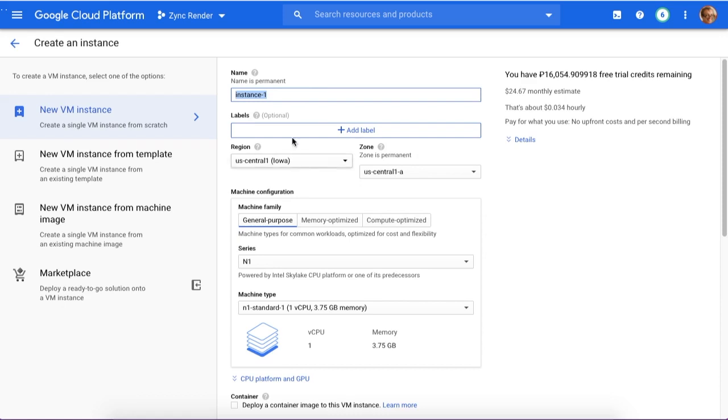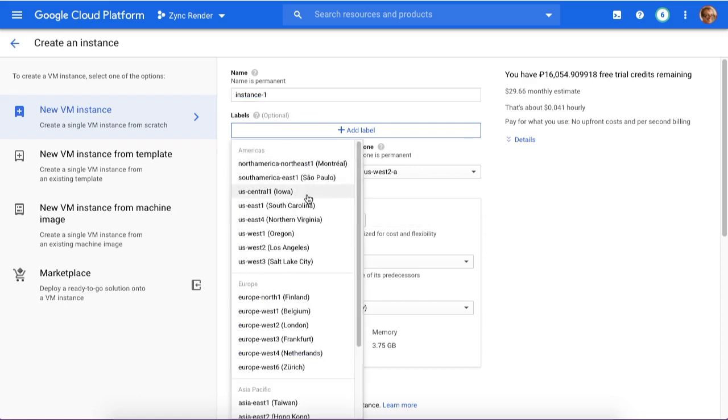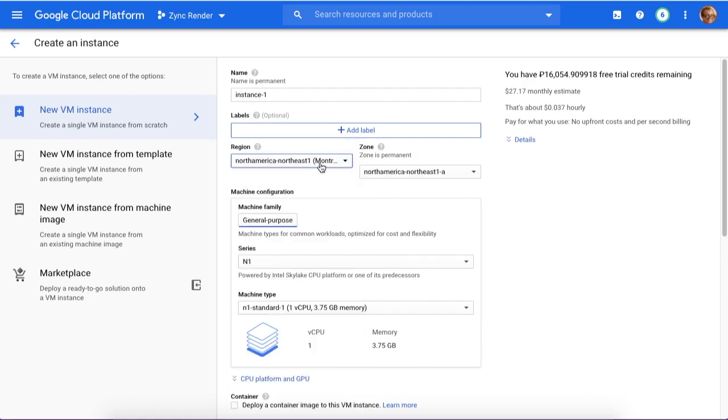Let's call it based on that region - how about Montreal? Okay, let's choose it. So this time I'll call it CA, based on Canada.